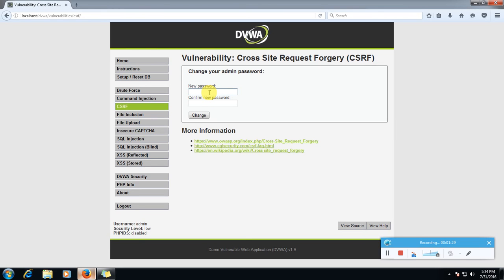This changes my DVWA password. So let's say my password, I want to make new password that is one, two, three, four, two, three, four. Let's change it.